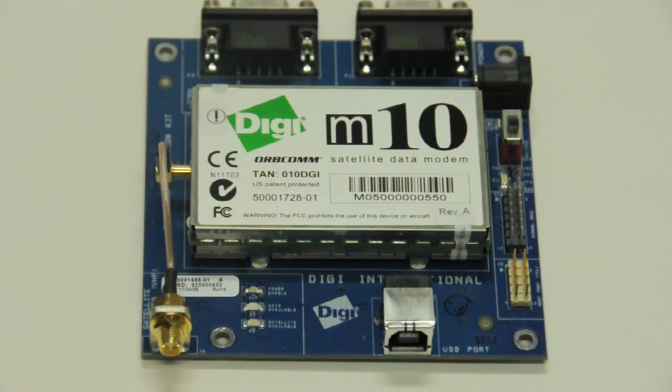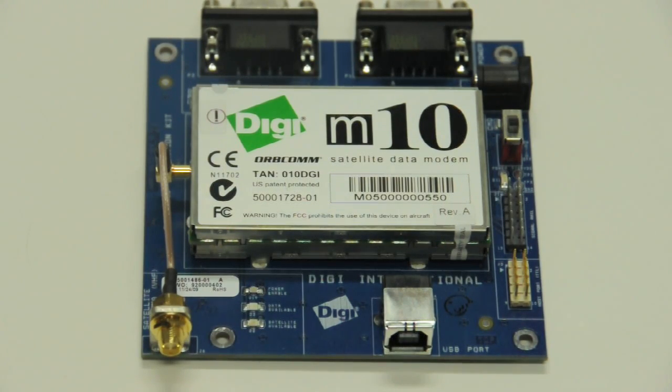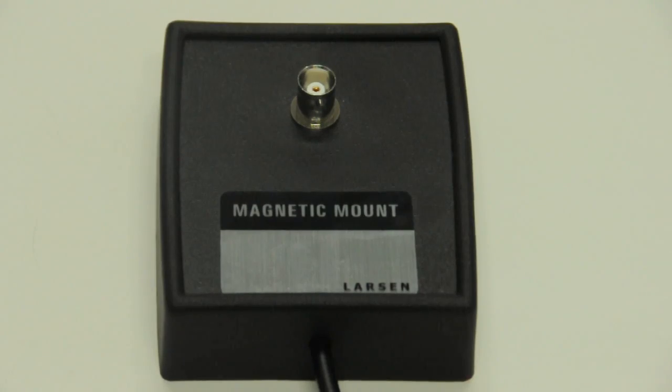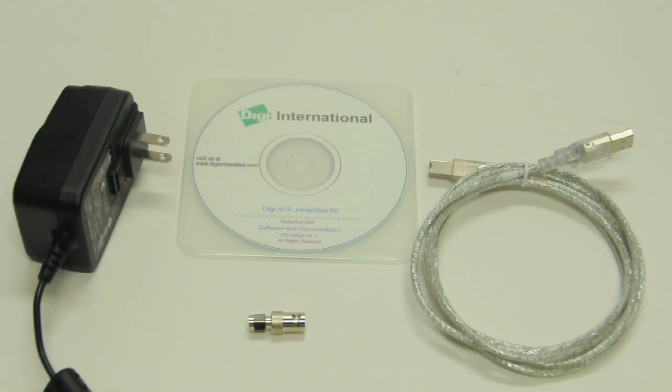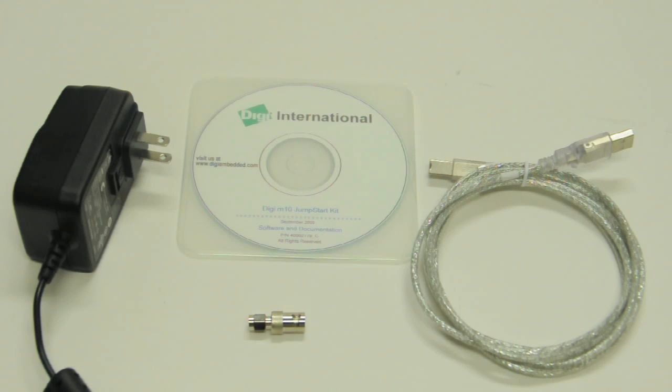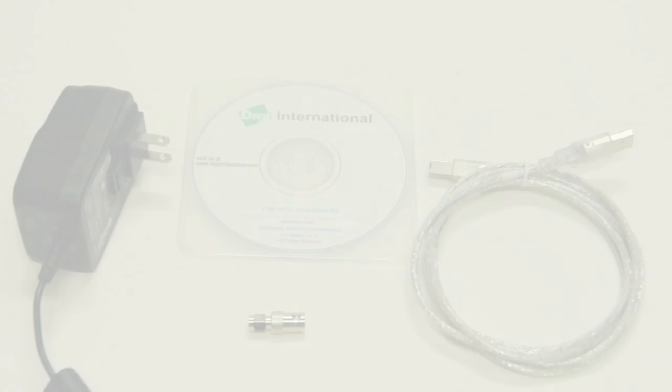In your kit you should find the Digi M10 module attached to the development board, a magnetic antenna base, a telescopic satellite antenna, and several other accessories including cables, a BNC antenna adapter, and the installation CD.